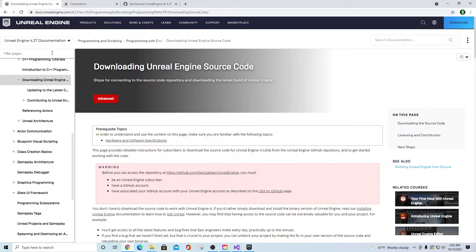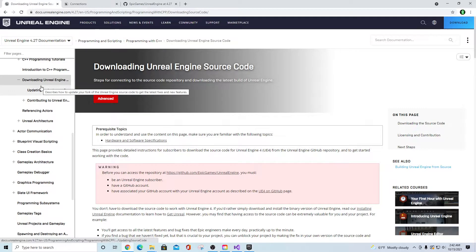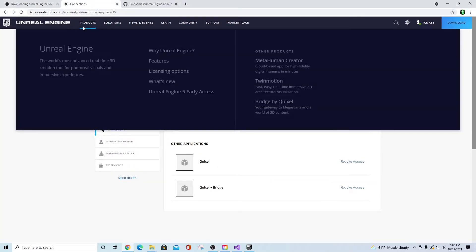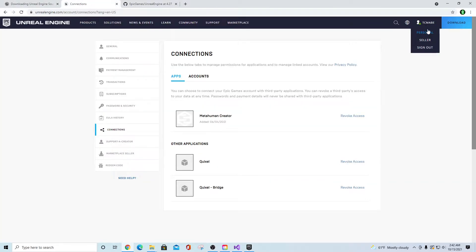If you go to the Epic documentation for 4.27, which is the current release, you'll see a section for downloading Unreal Engine source code. It tells you that before you can access the repository — which is located at GitHub — you have to be an Unreal Engine subscriber, have a GitHub account, and have associated your GitHub account with your Epic account as described on the GitHub page.